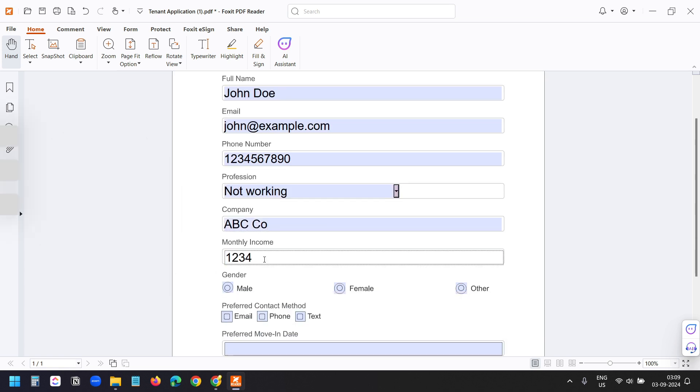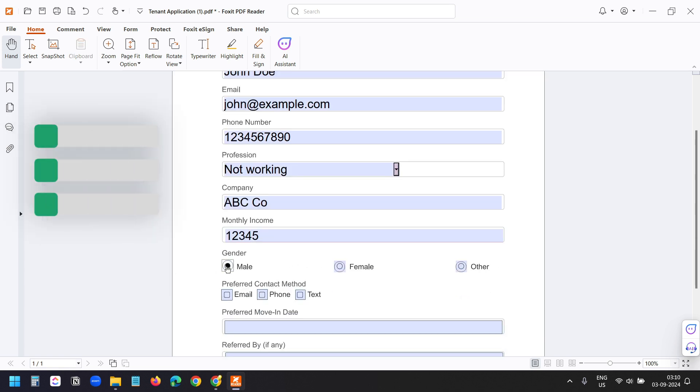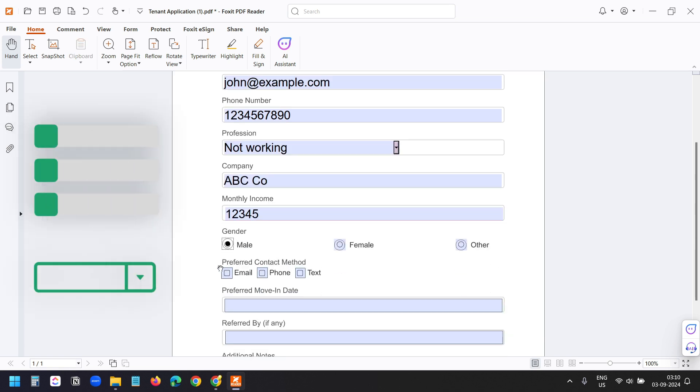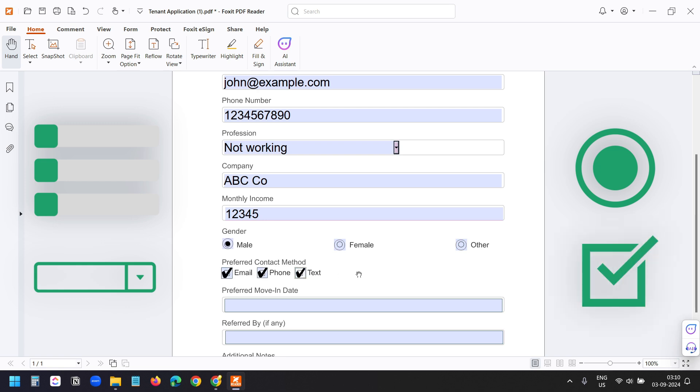The fillable PDF contains some text fields, a dropdown field, radio buttons that I can select, and checkboxes.